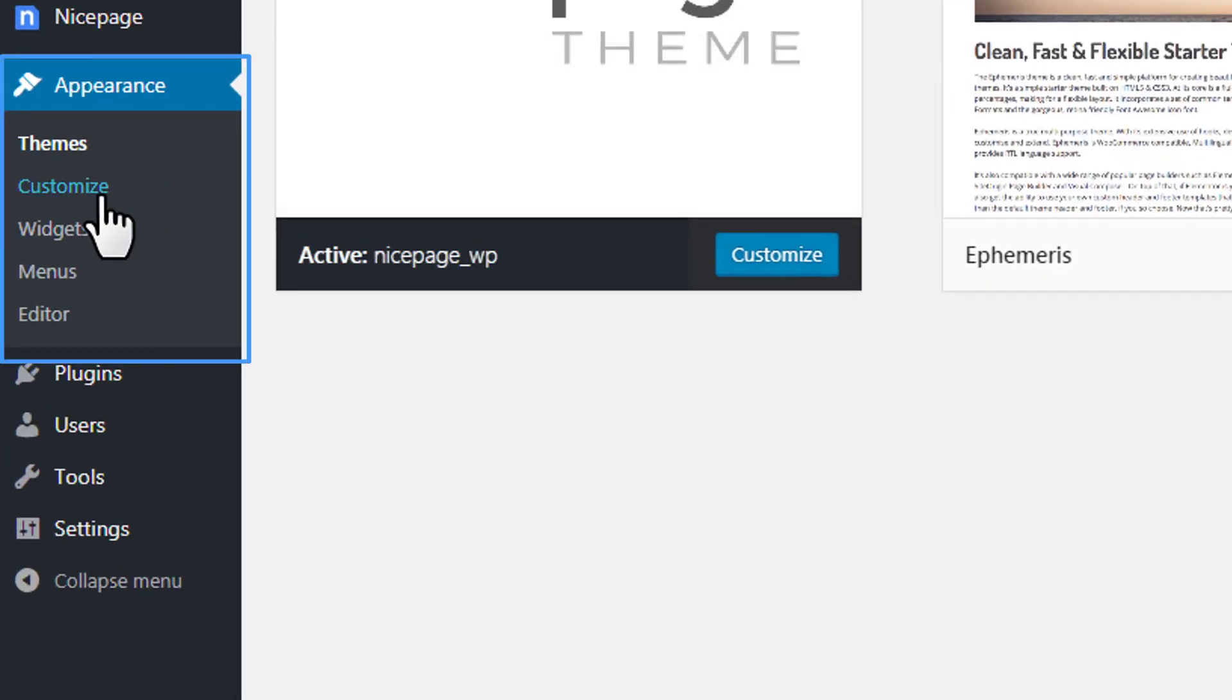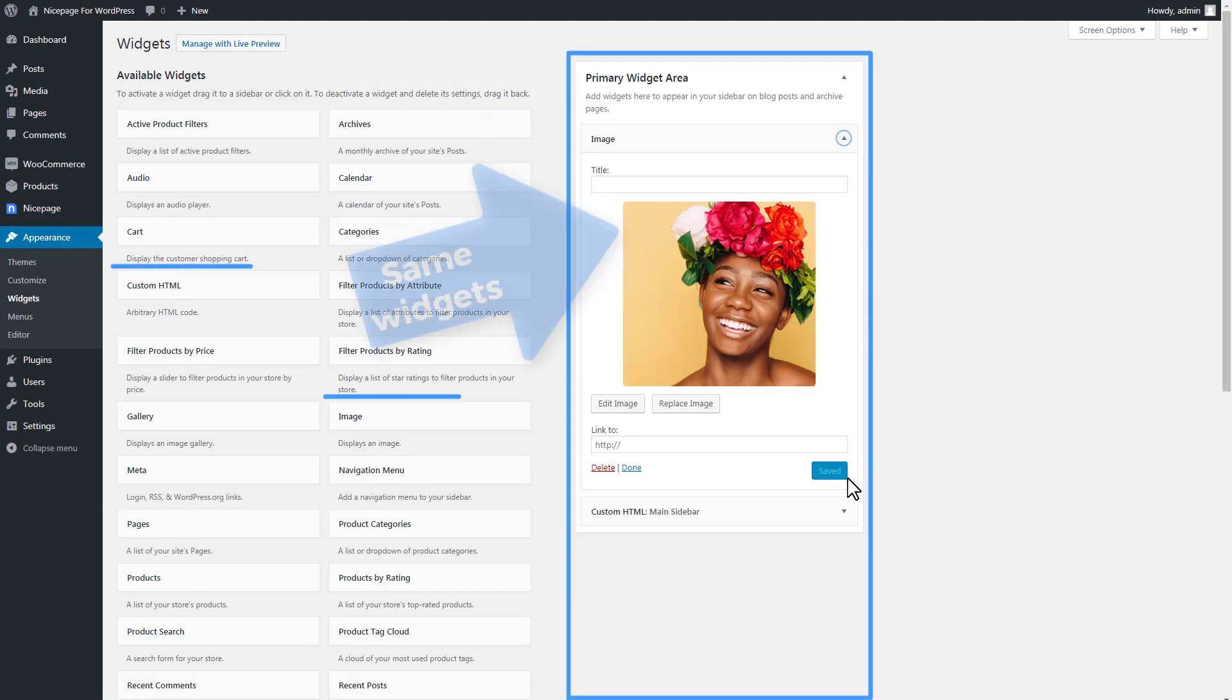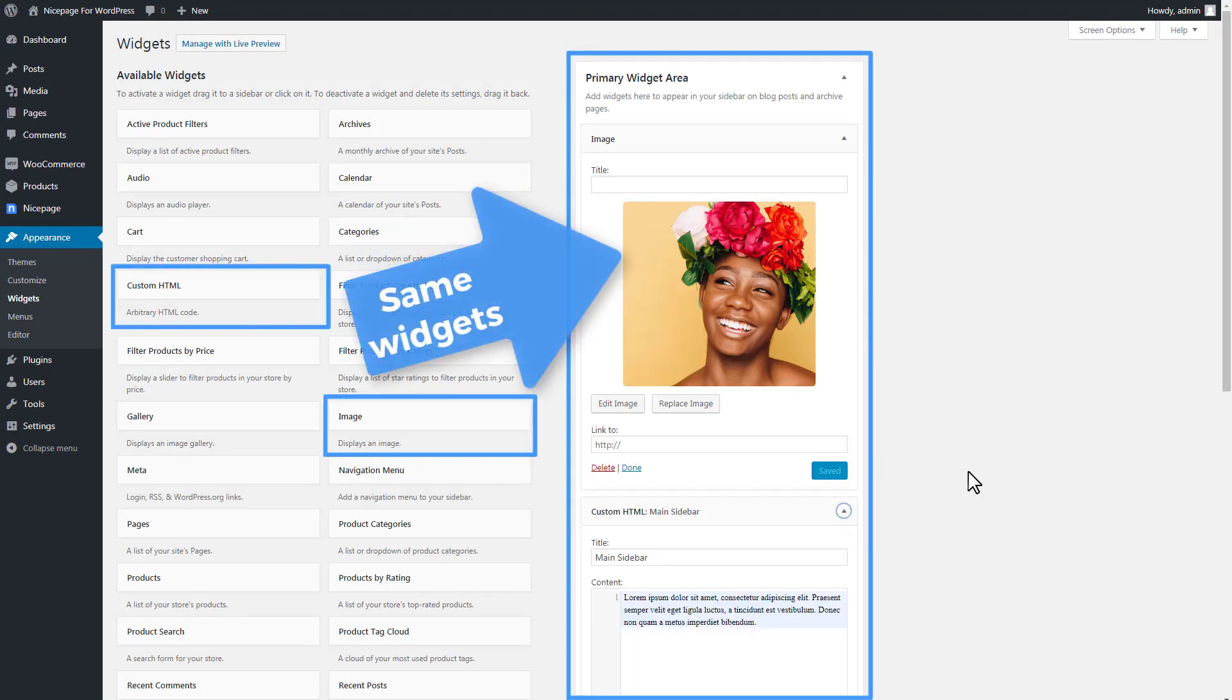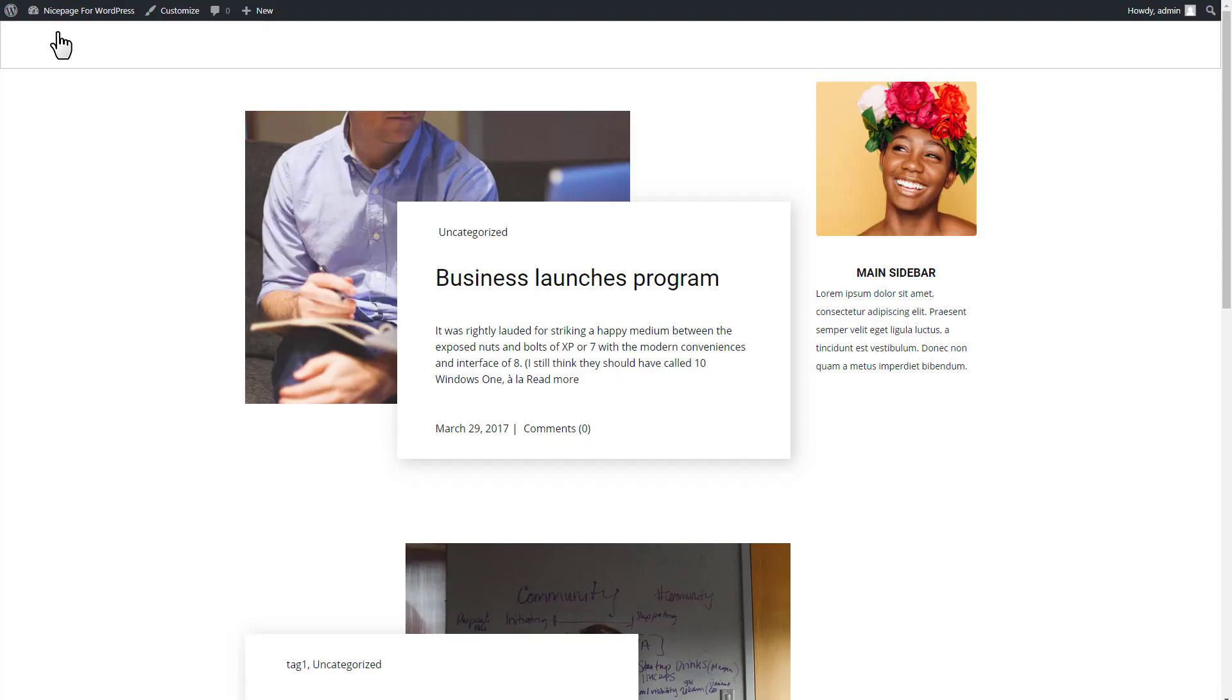Click Appearance Widgets. For WordPress, this sidebar outputs the primary widget area. Please note that the sidebar content is the same one added before in the installed theme. Click Visit Site to preview.